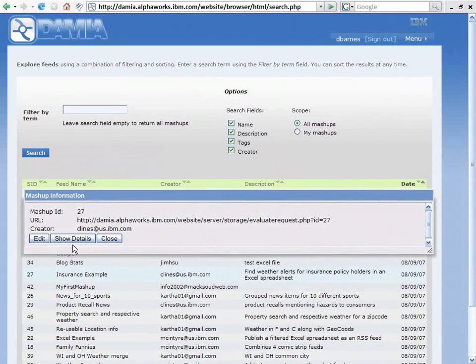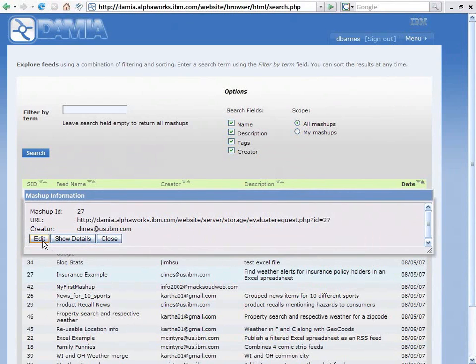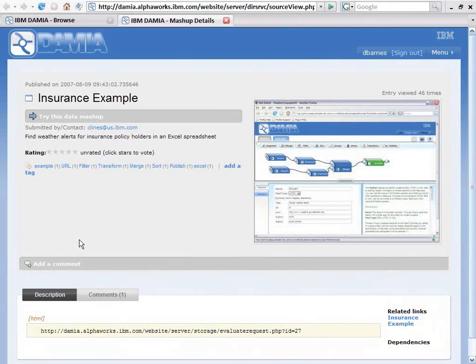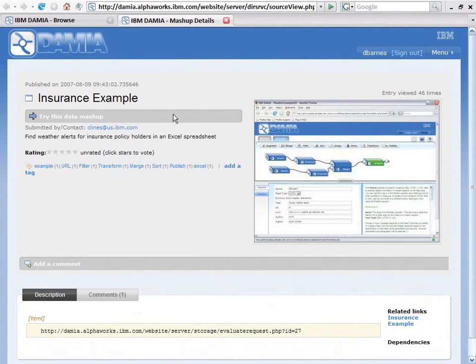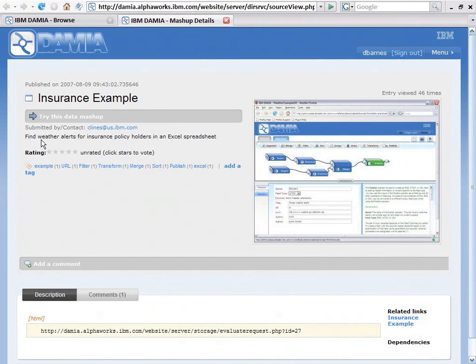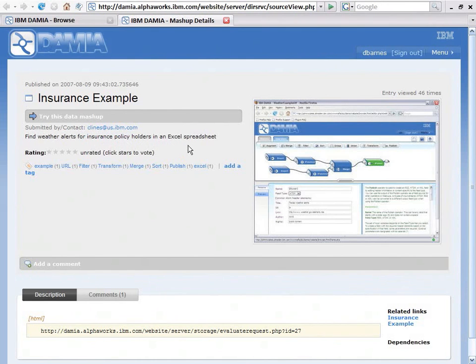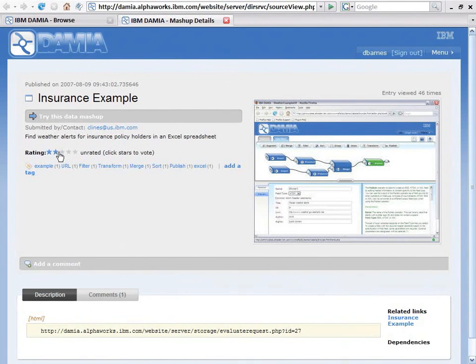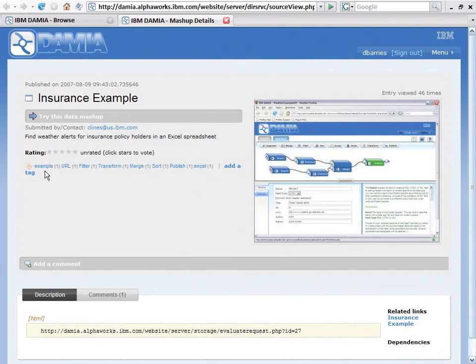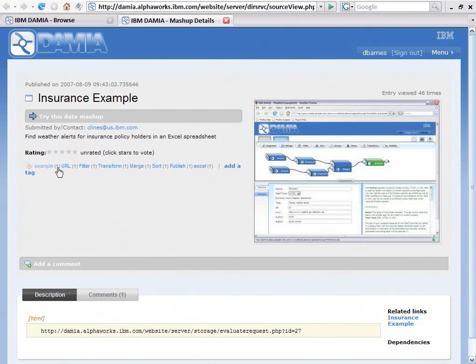I'm going to click on Insurance Example. I can show details for this. I can edit this. In this case, I'm going to select Show Details, and I launch a separate tab over here in Firefox, and here's the detailed information about this data mashup. It's an insurance example. This finds weather alerts for insurance policyholders in an Excel spreadsheet. I can rate this by giving it a star value.